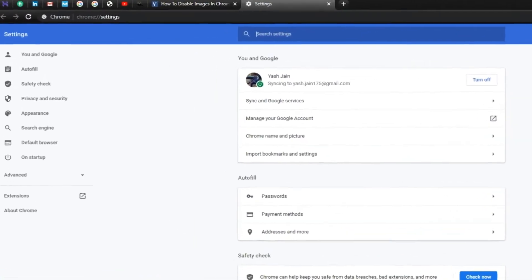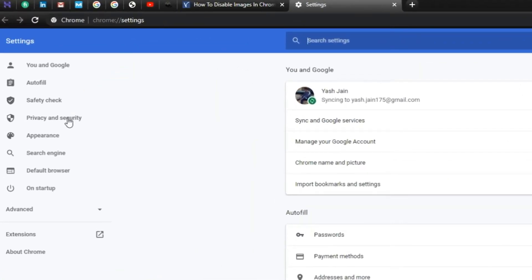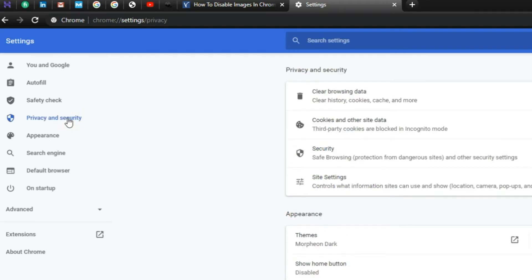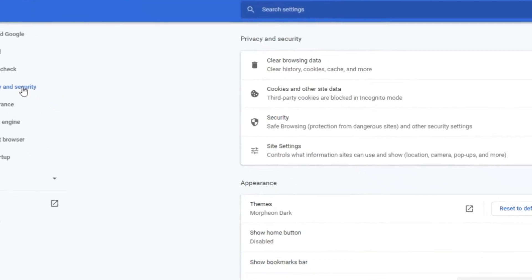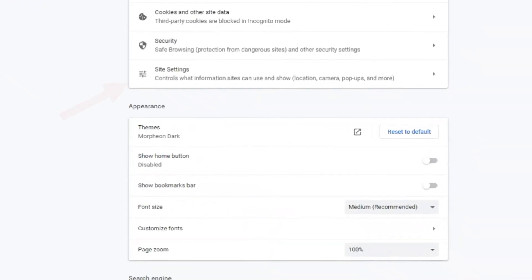Step 3: Navigate to the Privacy and Security tab. Step 4: Click on the Site Settings section.